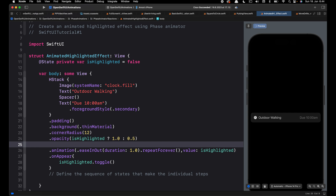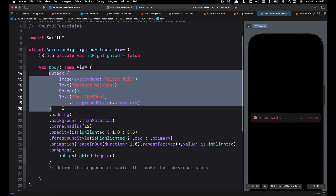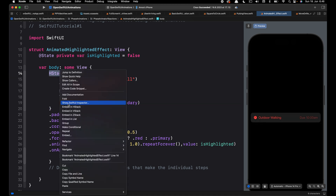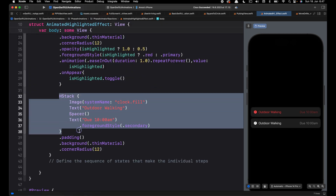We can also add the foreground style modifier and change the foreground from red to primary. This is how we could create the highlighted effect without using Phase Animator. Now let's embed the content in a VStack and make a copy so that we can use it to create the same animation using Phase Animator.